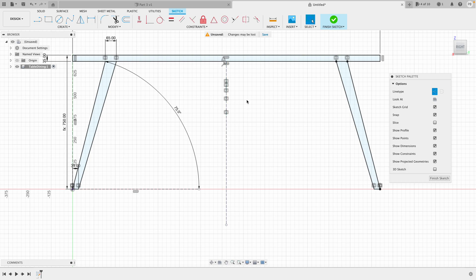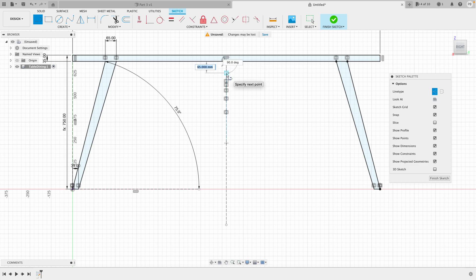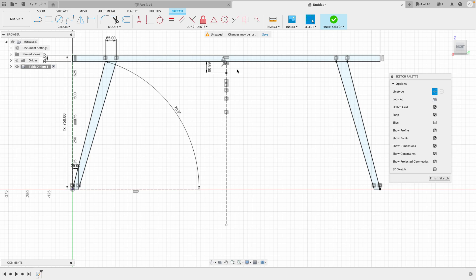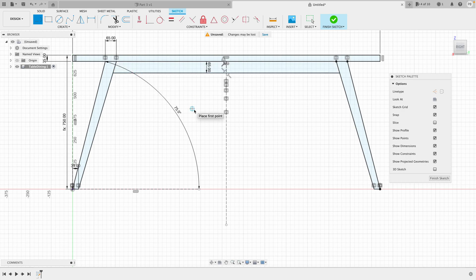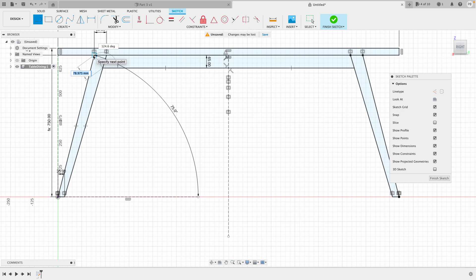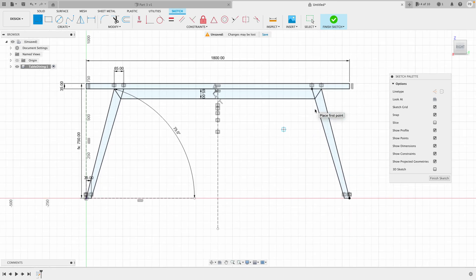Now I want to add the stretchers as well. I'll click L on the keyboard to create a new construction line and define 'stretcher width equals 65'. Deactivating the construction line, I go from here to here and from here to here. I don't want the legs joined straight to the stretcher — I want them joined at an angle. So I click up to that corner, it snaps in place, and do the same on the other side. Now I think I'm ready to extrude, so I'll finish the sketch.